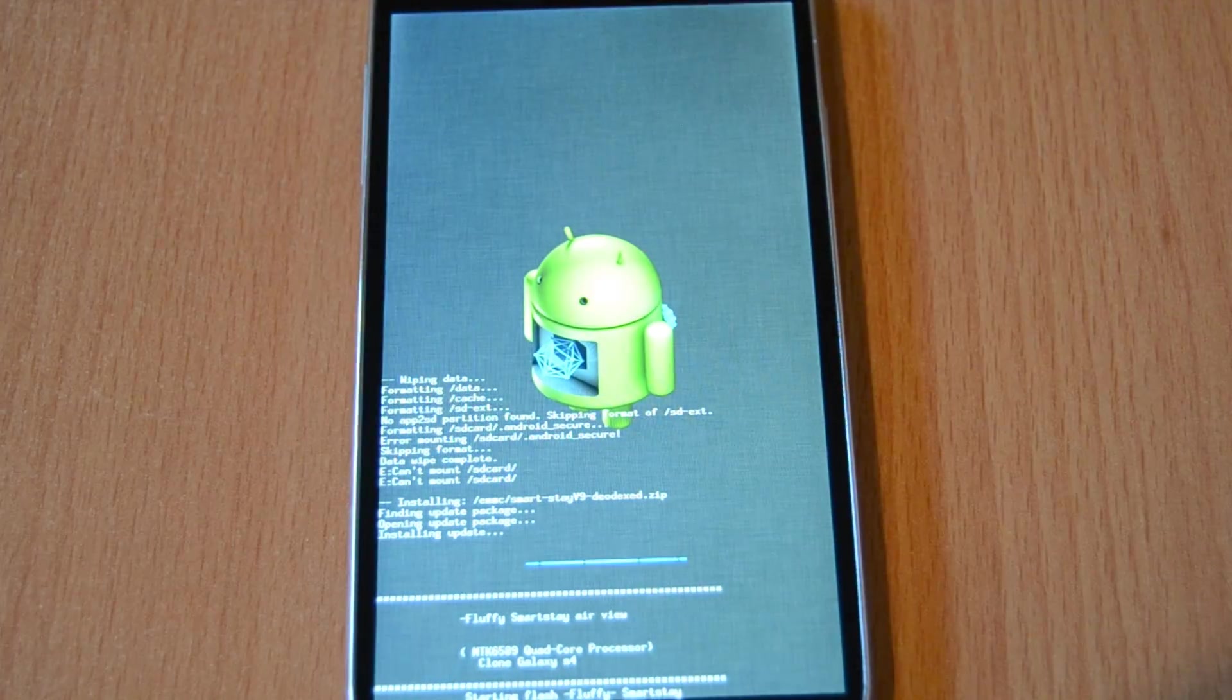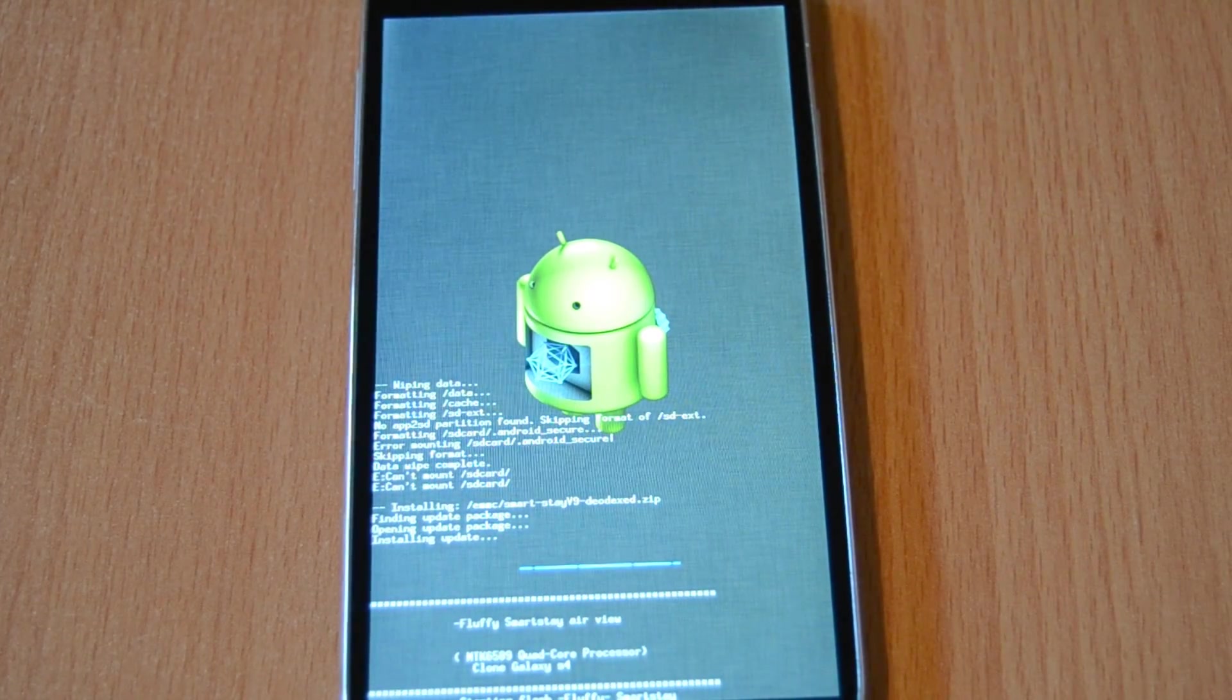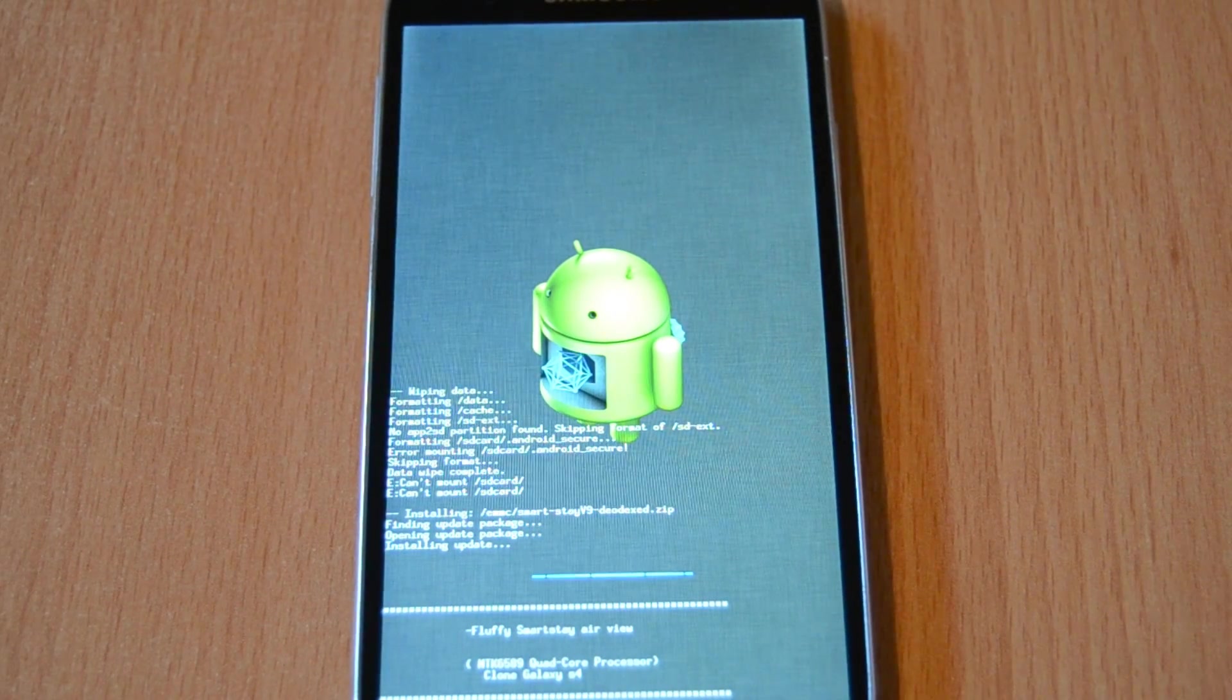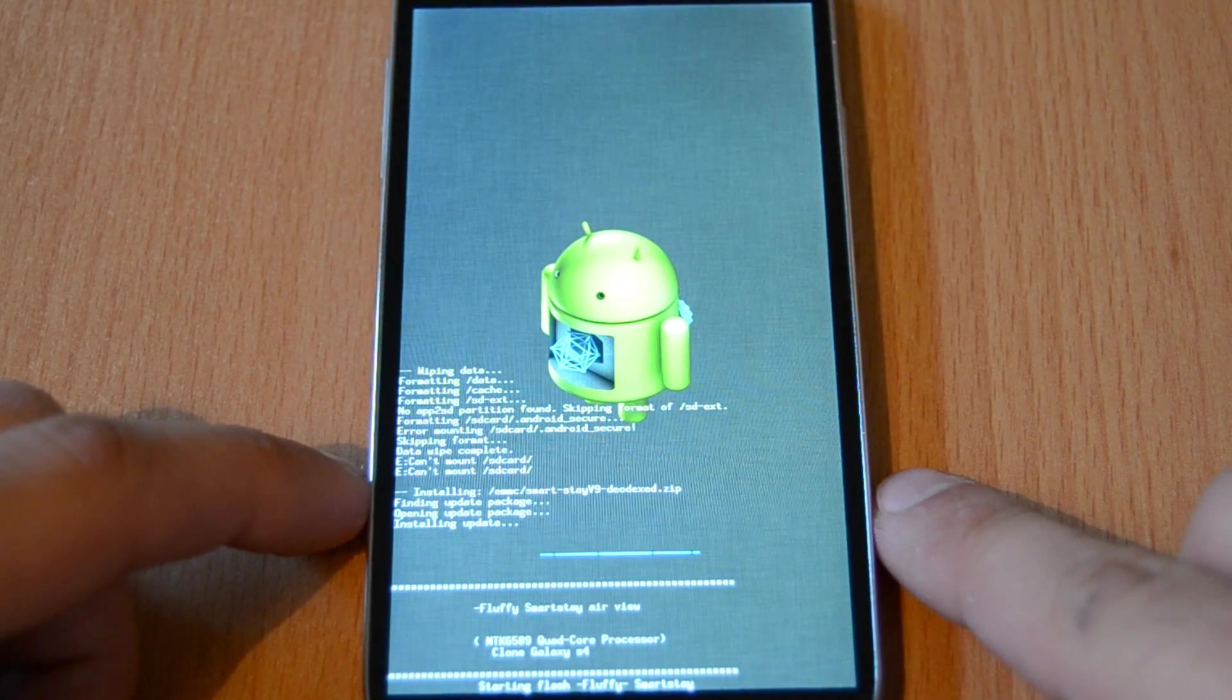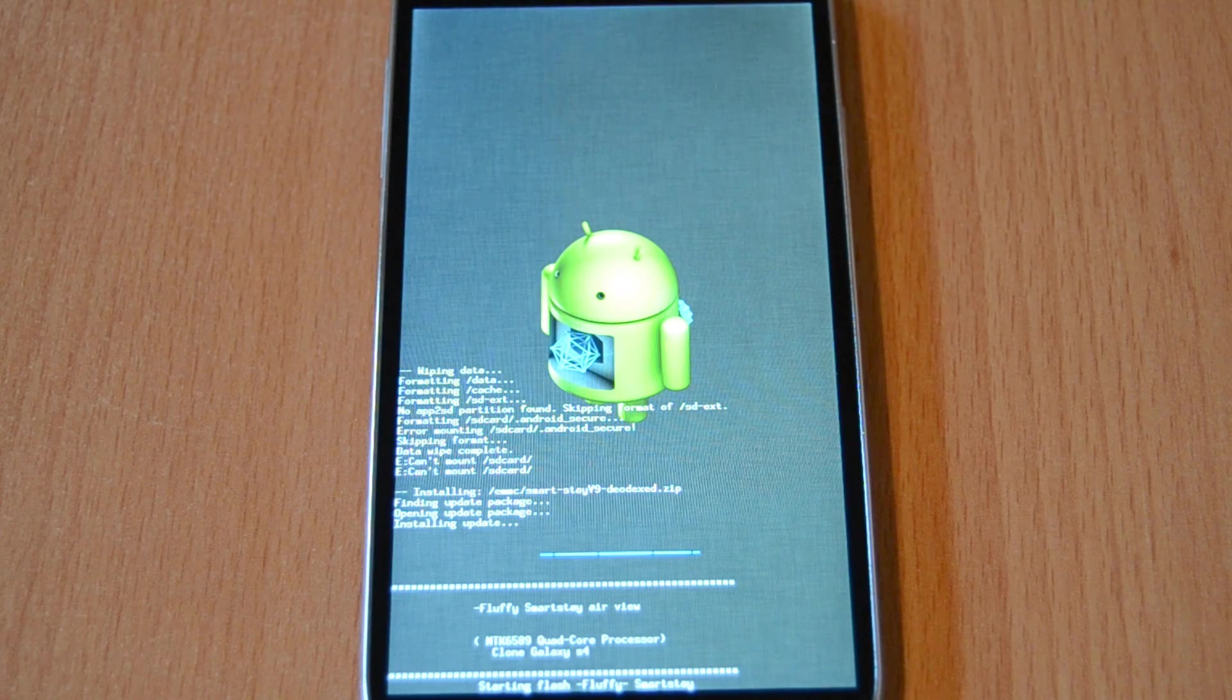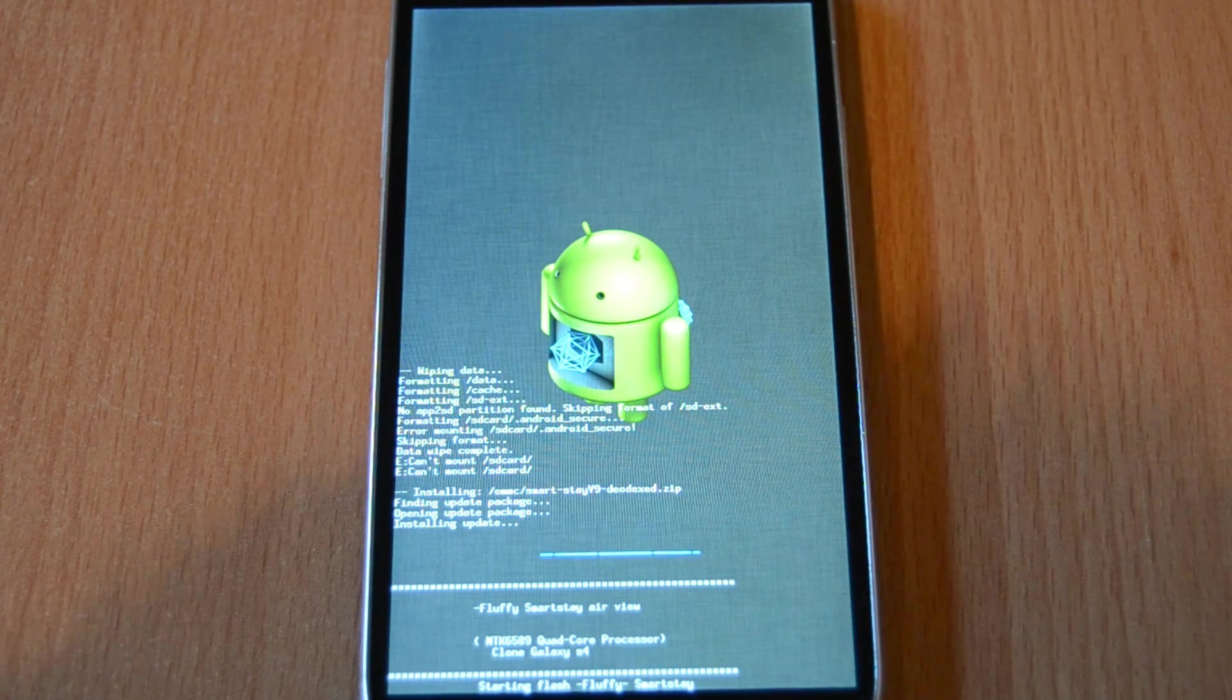After the installation of the custom ROM, it should automatically reboot into Android. Just be patient and wait for it to reboot.